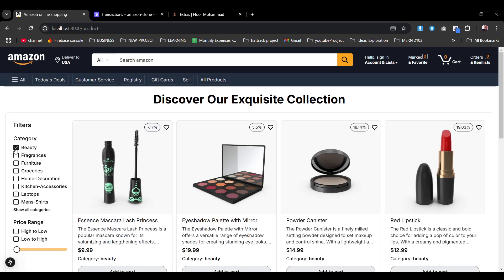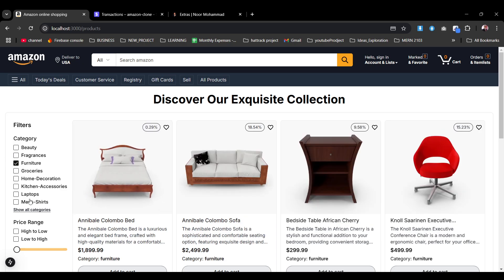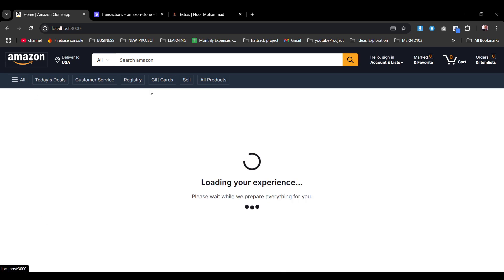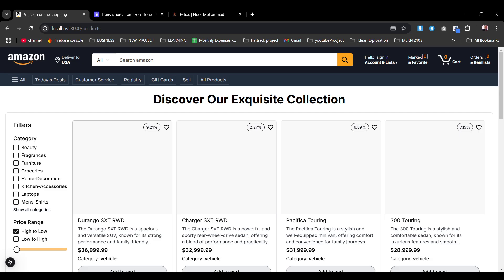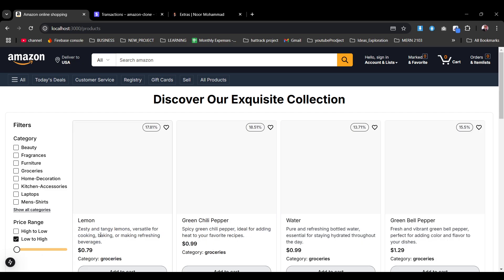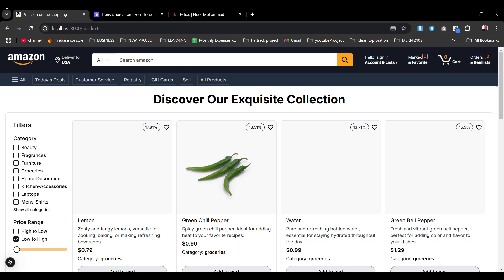Let's go see the all-products view. We can toggle through the filter by categories — for example, clicking Furniture shows all furniture products. We can also go back to home and navigate to all products. We can also sort by price: high to low shows the highest prices, and low to high shows the lowest.